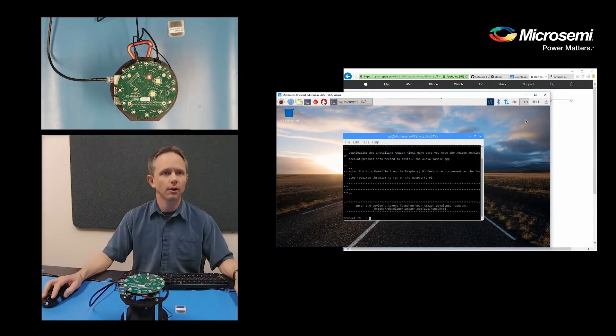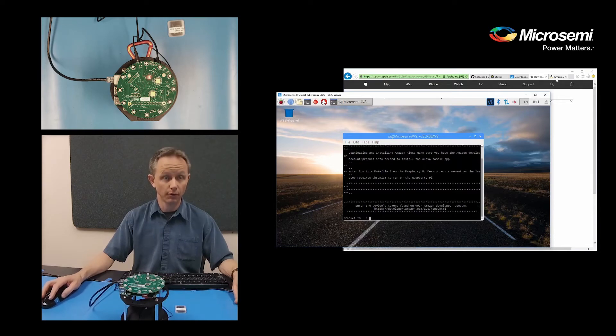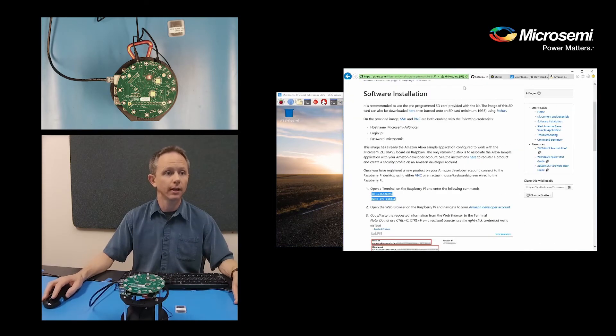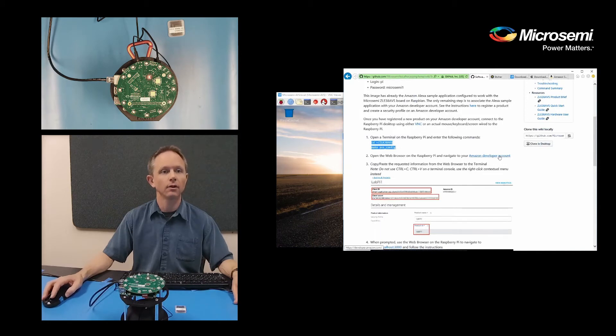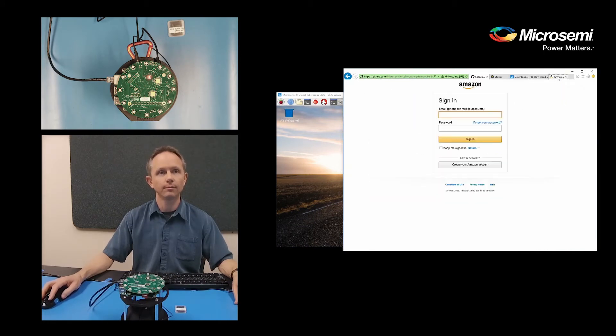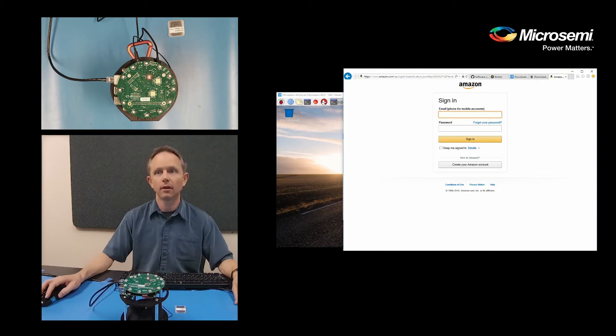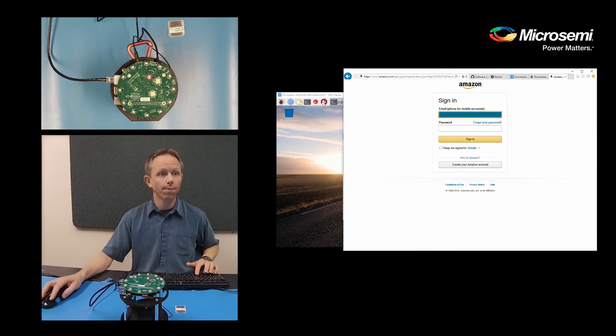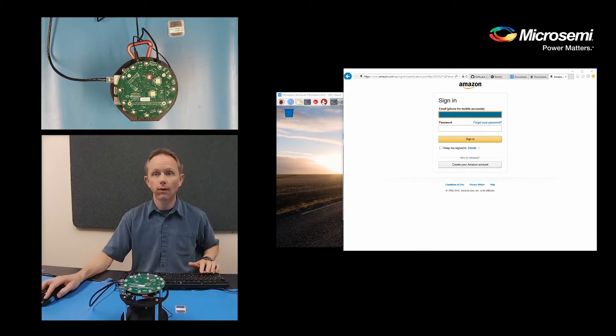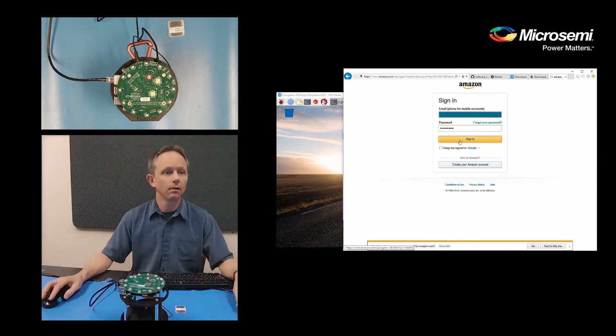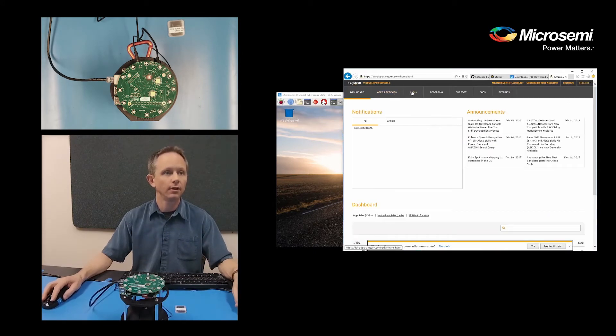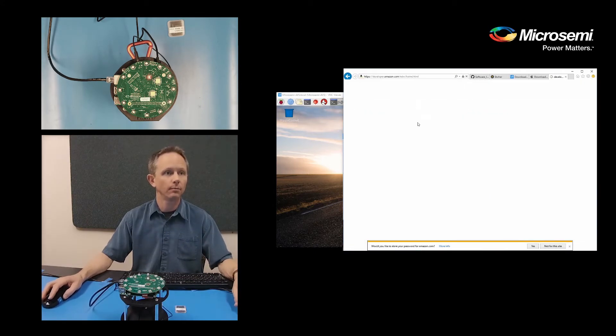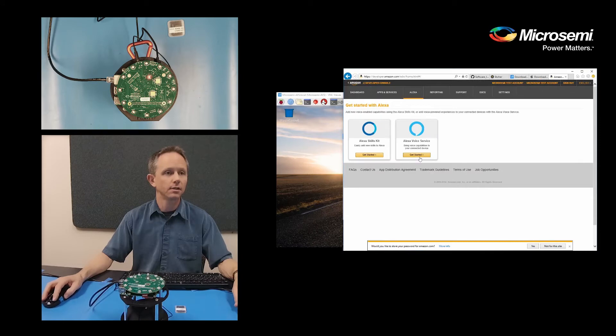In order to get a product ID, you will need to register a product on the Amazon website. There is a link from the Wiki right here to the developer's account, and you can follow that through on how to create an account. So I'll log into my account here and navigate over to where my AVS device is.